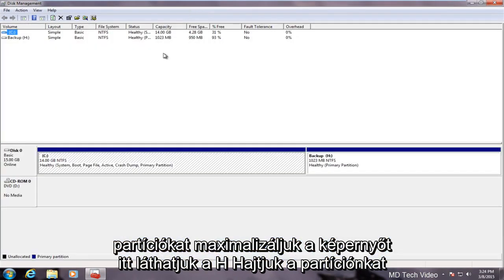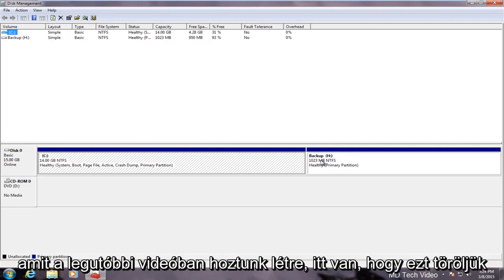We maximize the screen here. We can see our H drive, our partition that we created in the last video is right here.